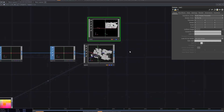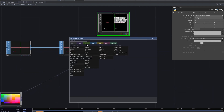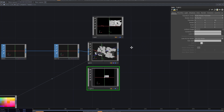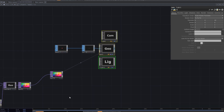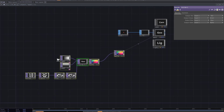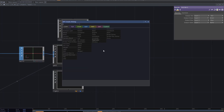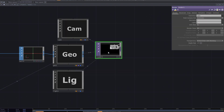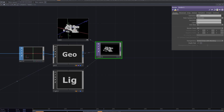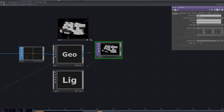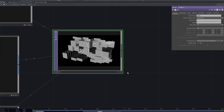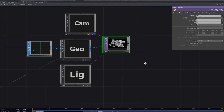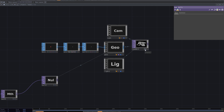Add a light and camera, then a render TOP. Adjust the camera. Add null and out TOP.